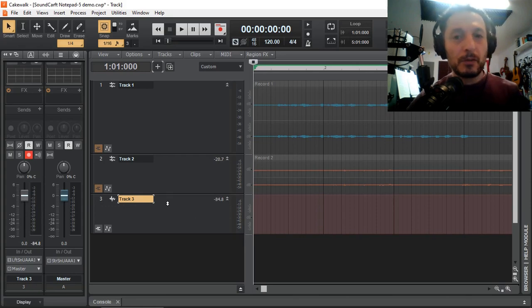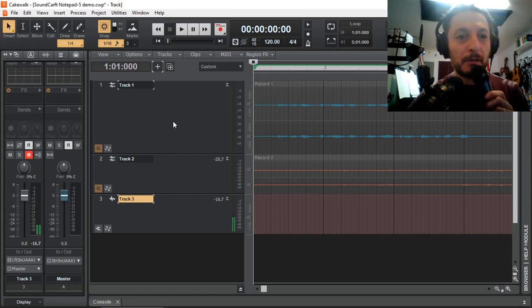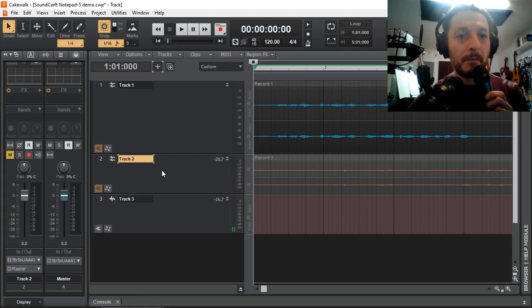So I've got my microphone ready, and I can see there is signal coming through. So while listening to track 1, I'm going to record track 3.